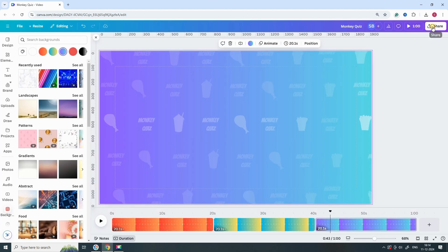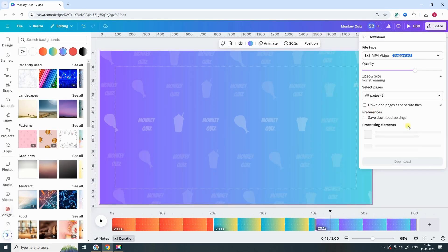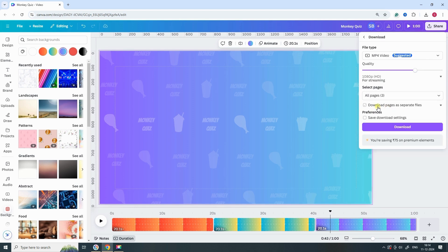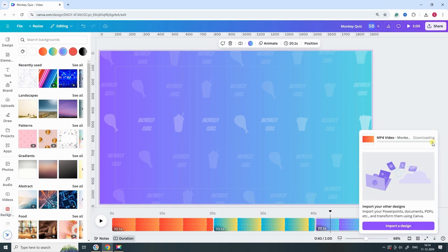Go to the Share button and select Download. Choose the option to download files as separate files to ensure each page is saved individually as a separate video.